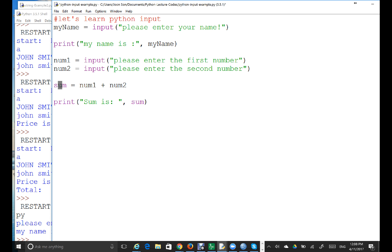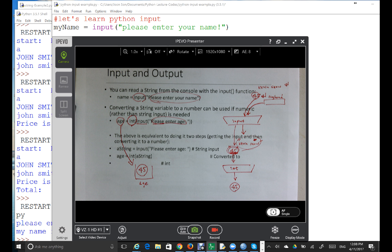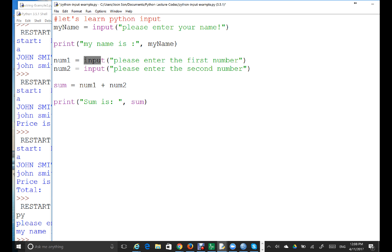If I run this, I will have an error — or at least the wrong result. Because the input function returns a string, and if you don't use int(), num1 is going to be a string and num2 is going to be another string. So the plus will be used as a concatenation operator, giving a very different result. Let's run this — I know it's not correct, but let's see what happens.